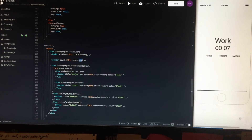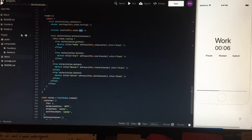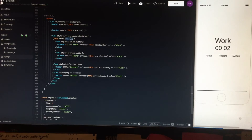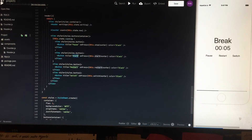Then we have buttons. If the time is running, there is a pause button. If the time is not running — if running is false — there is a start button. And there is always a restart and switch button.